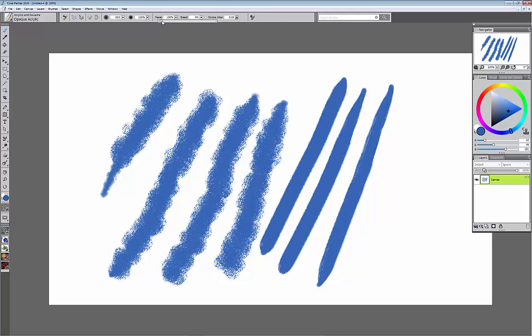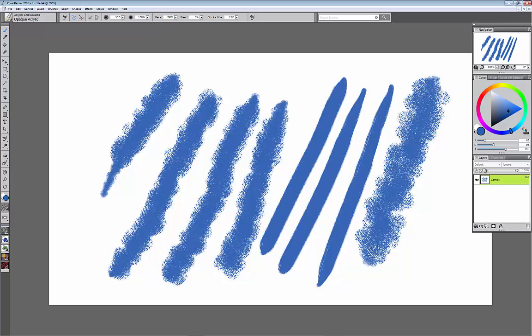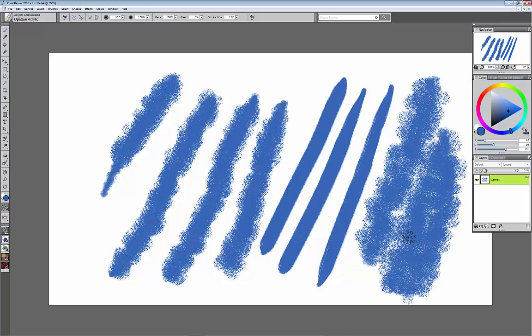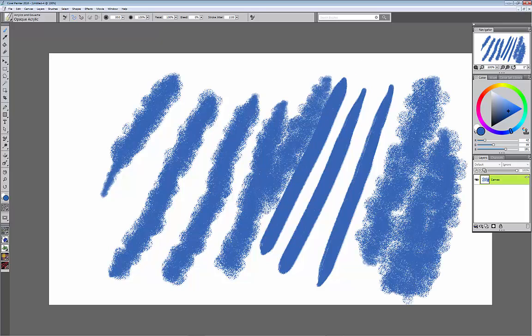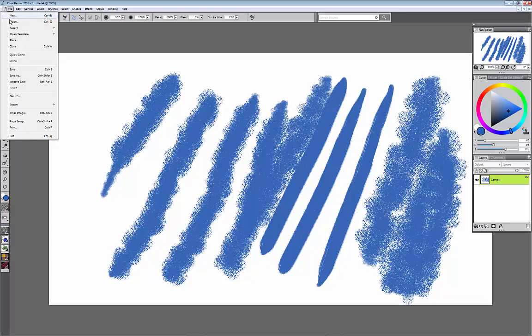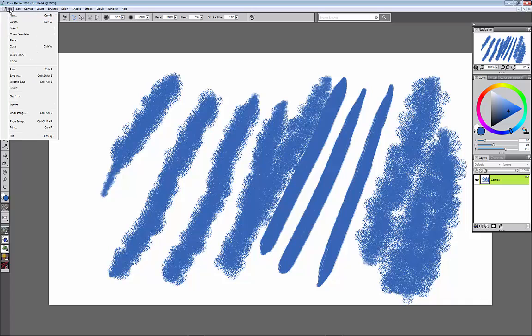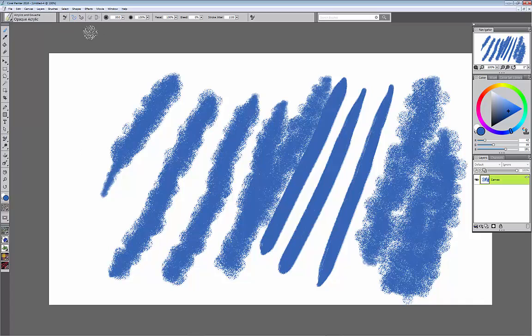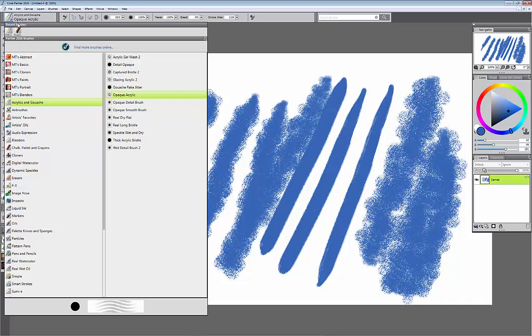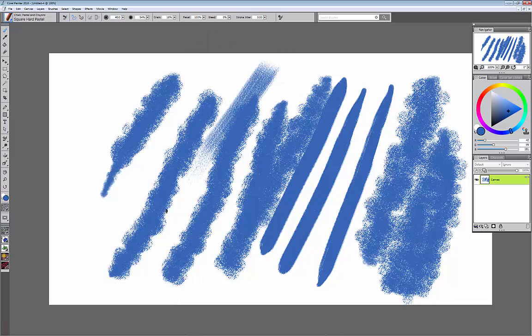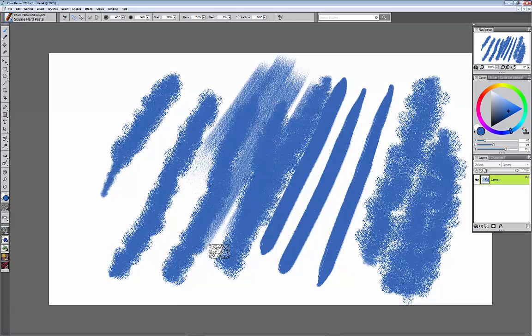When you turn the jitter up, the paint is going to dance all over. Now why would you want that? It depends on the brush. If I go to the chalk, back to that brush that was the chalk, and I have that right here, the square chalk, it's nice and straight, right? But if I turn up the jitter on the chalk, look at that, it creates a really cool pattern.